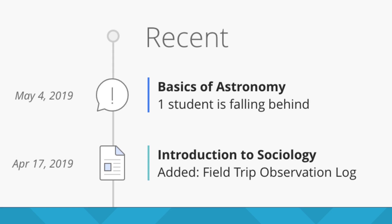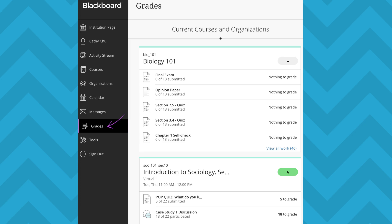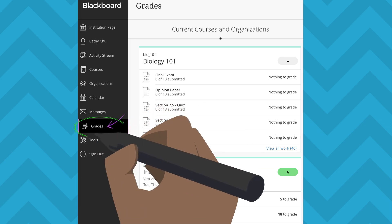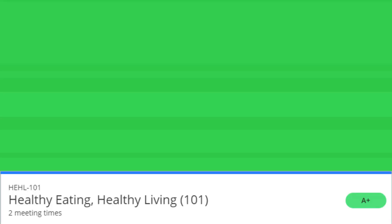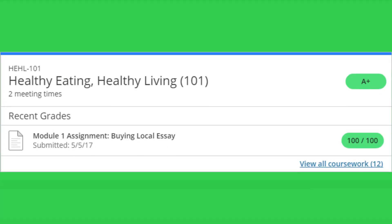If you would like to see all of your online course grades at once, choose Global Gradebook. In the list where your name appears, select Grades. Your grades are organized by course name and term in alphabetical order. Select any item in any course to view details.